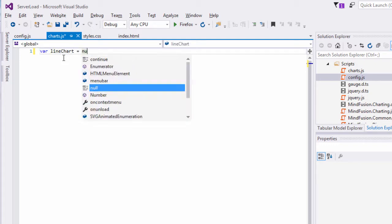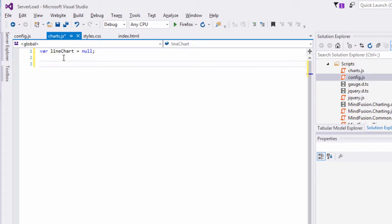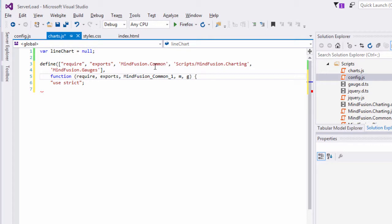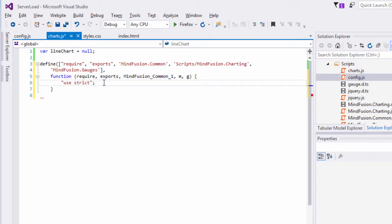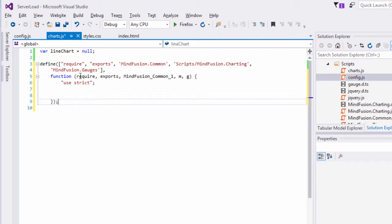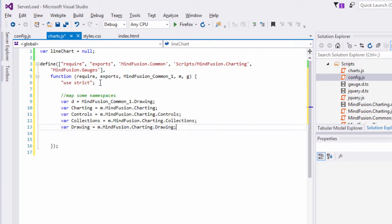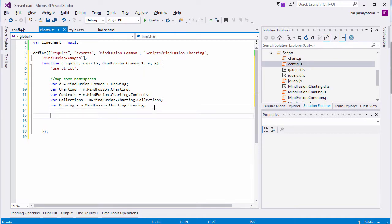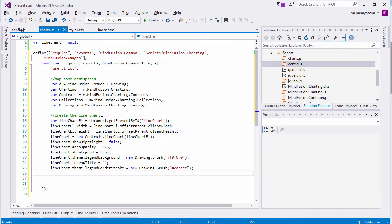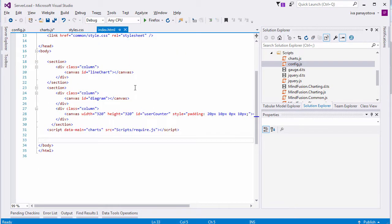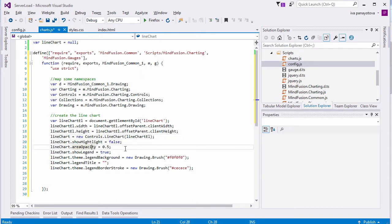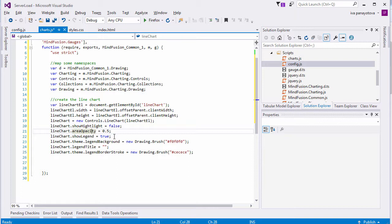In the JavaScript file, we declare a global line chart variable. All code used by the chart and gauge must fall into a single define method. There, we list the namespaces that are required and then do some mappings for the charting and drawing collections. We create the line chart element using the canvas element that we've initialized in index.html. We identify it by the ID. Then, we set some global chart properties like the width and height, the area opacity, and turn off highlighting of chart elements on mouse hover.